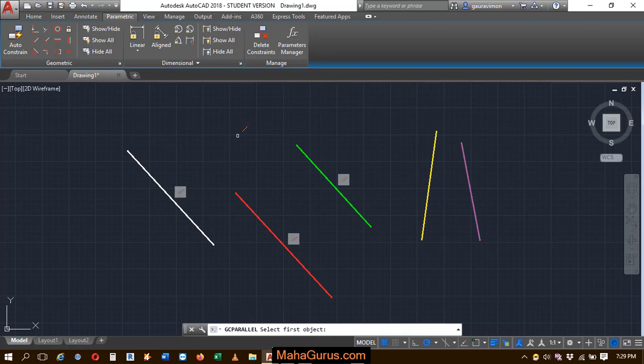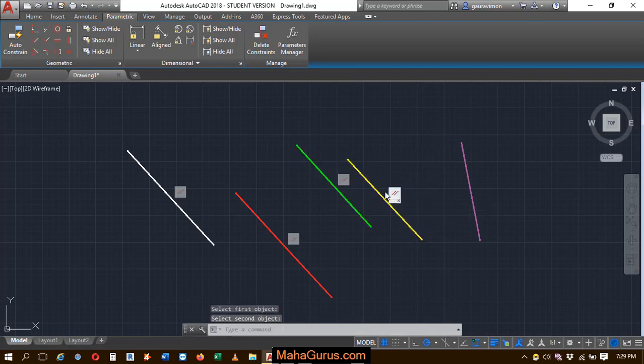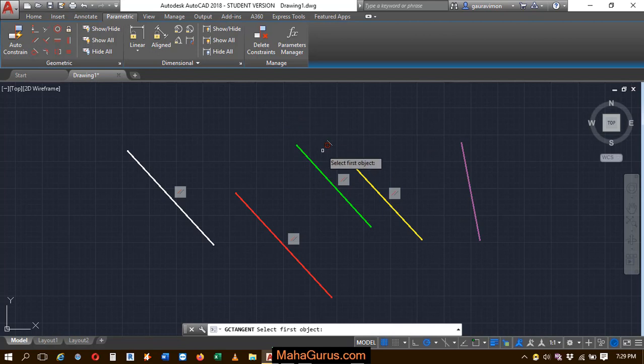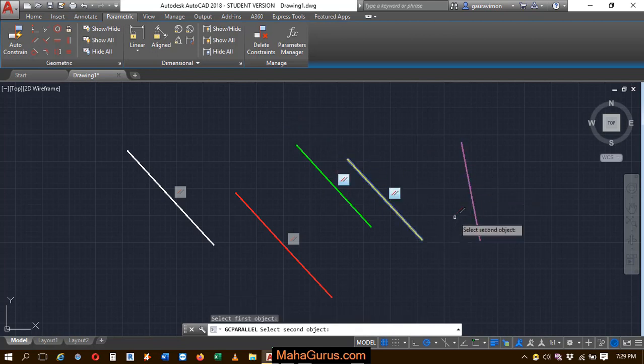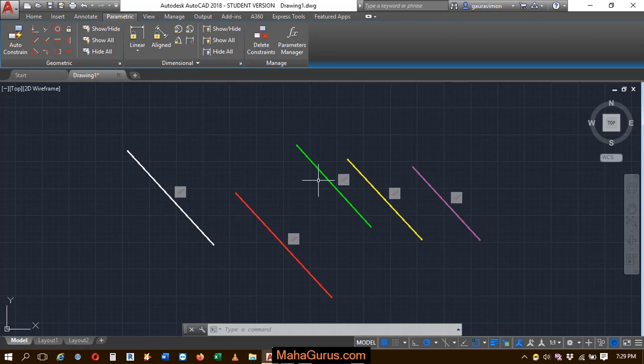Again, if I select it and then you can see the changes guys. This way you can apply the parallel constraint to the object.